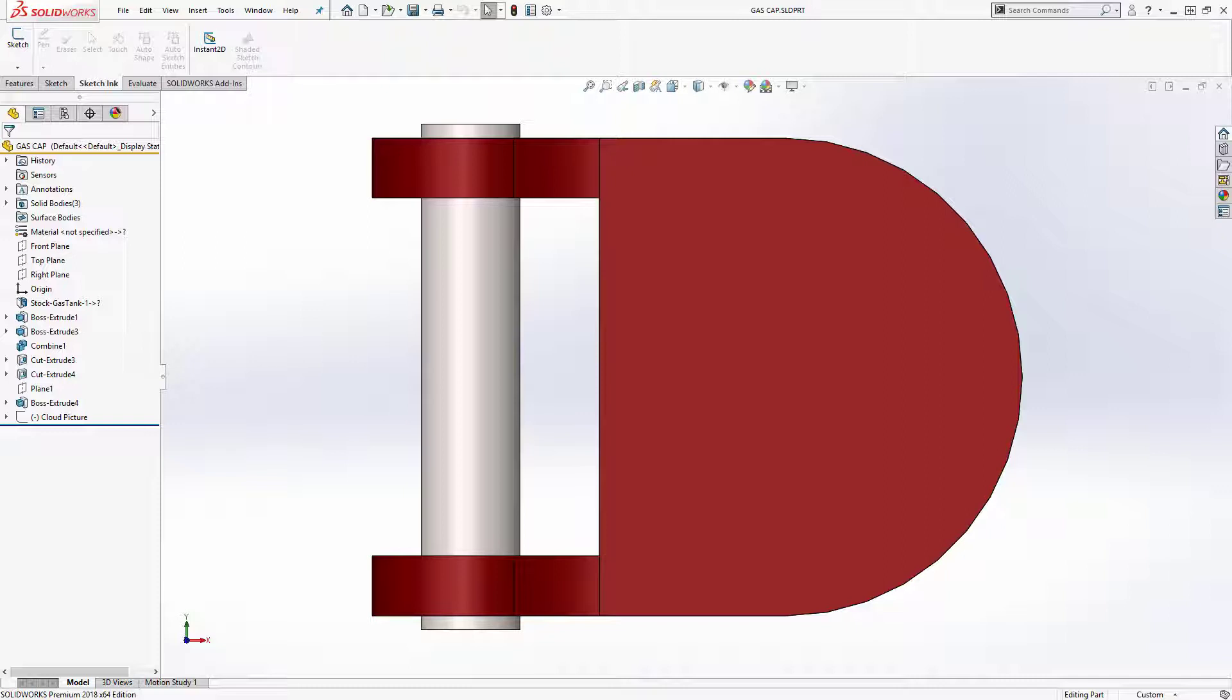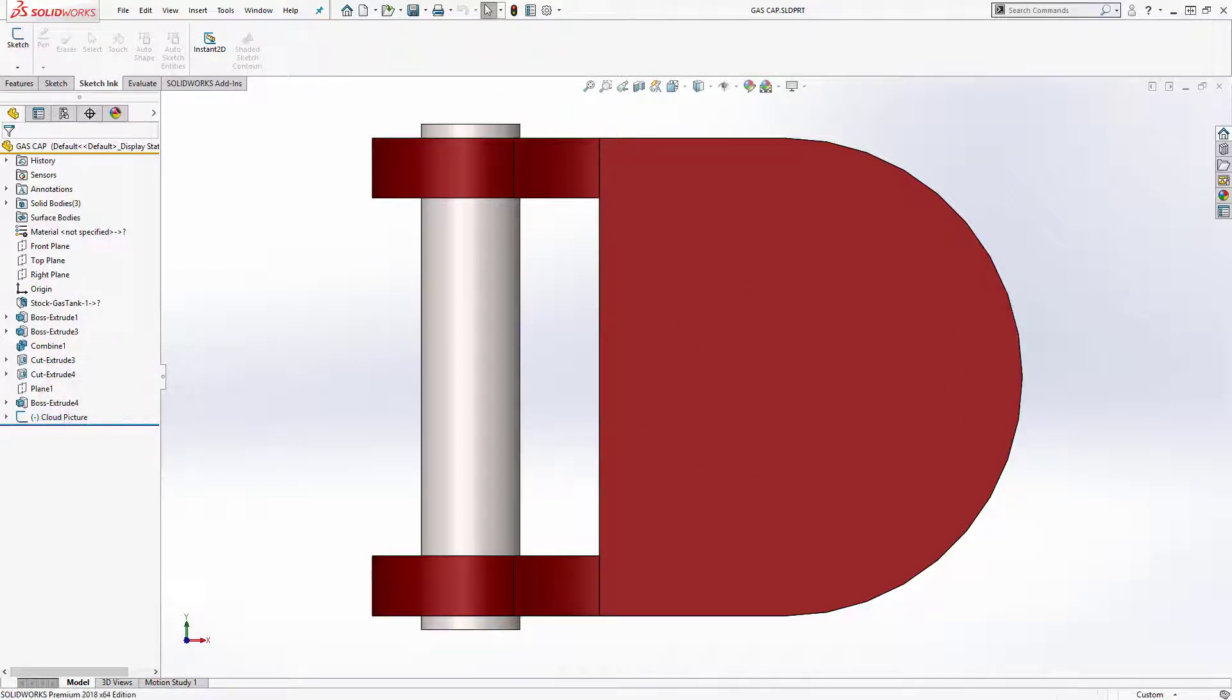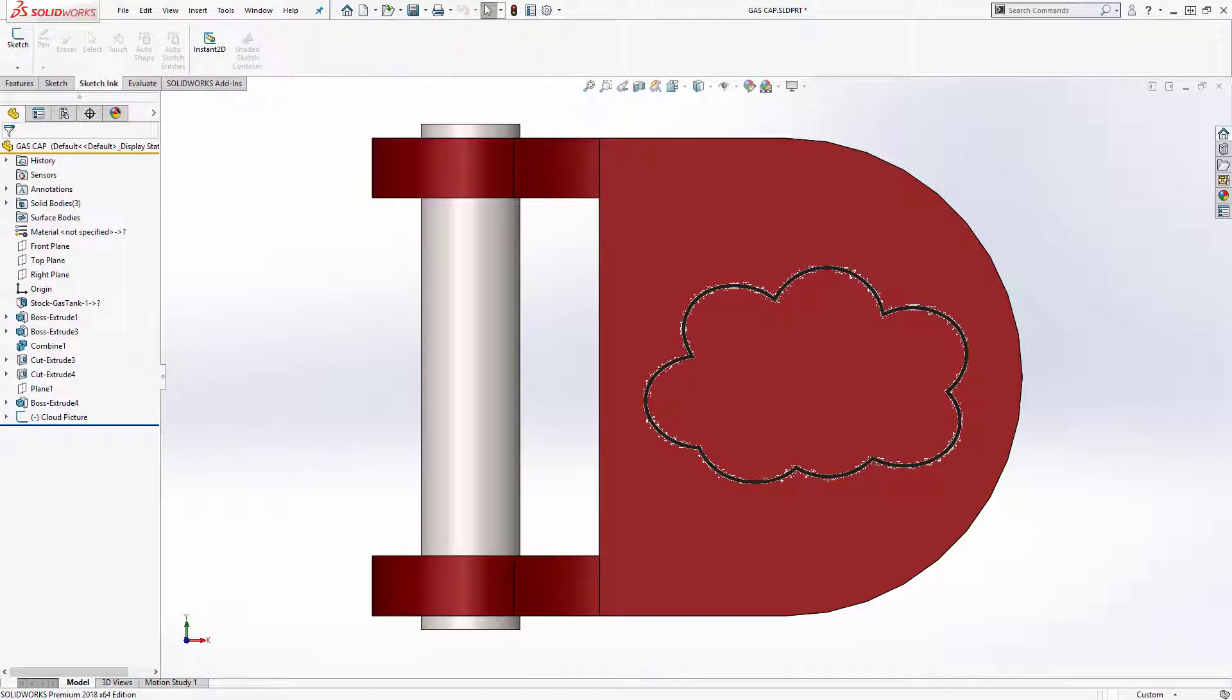I'm using a laptop with a touch screen here and I'm working on the gas cap for my RC car and I've decided that I really want to make it unique by adding a design to the front of it. I'm going to put a cloud to symbolize a gas cloud and I have that cloud picture inside of a sketch right here. So I'm going to unhide that just to give me something to trace on top of.